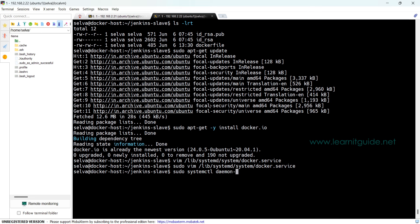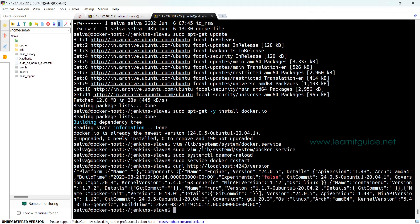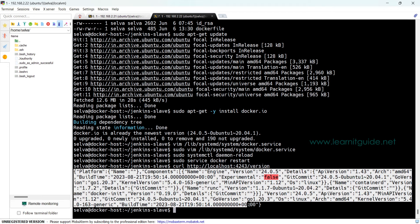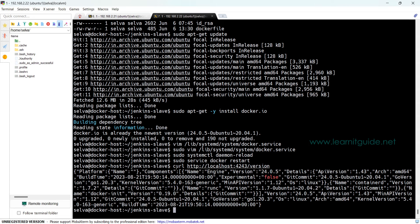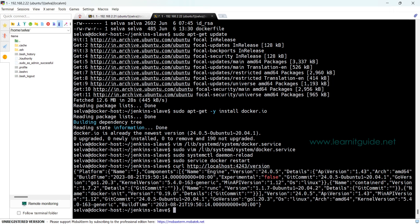And just restart Docker services. Once the service is started, we have to verify the remote host API is enabled or not. We use the curl command to localhost and the port number 4243 /version. If you see the output of the Docker version, then the Docker remote host is enabled.